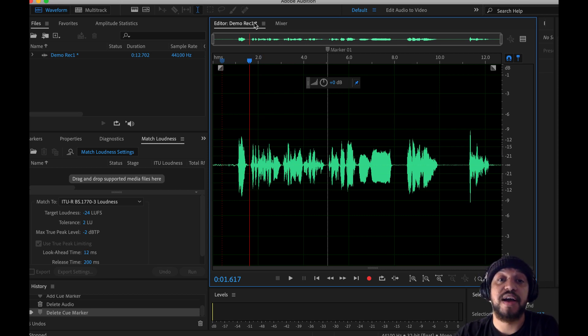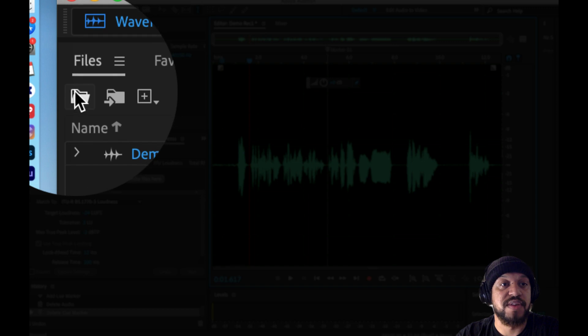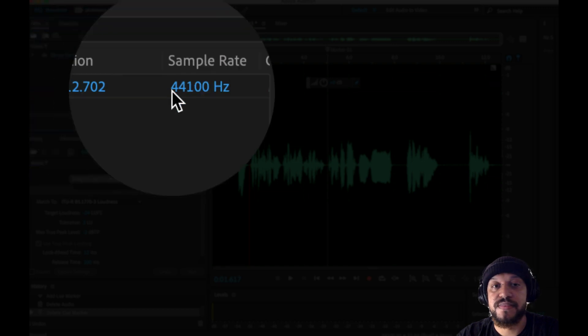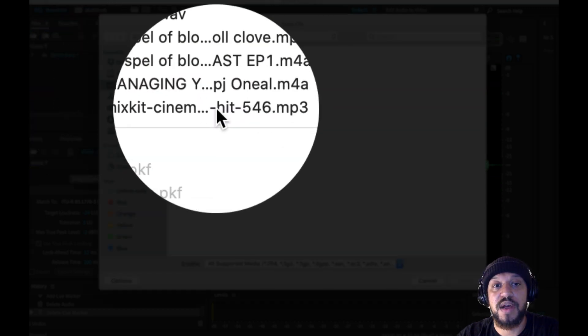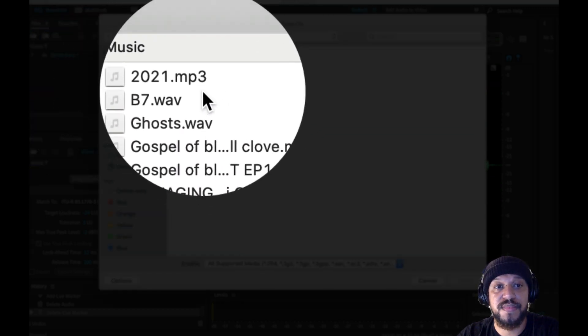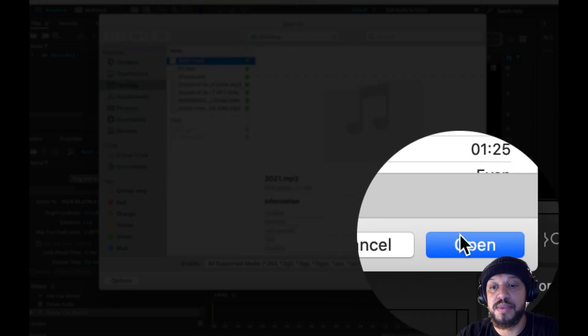There are a few ways to bring audio into your session. You can either press this folder button, and it will give you the option to import audio. I'll just import some music.